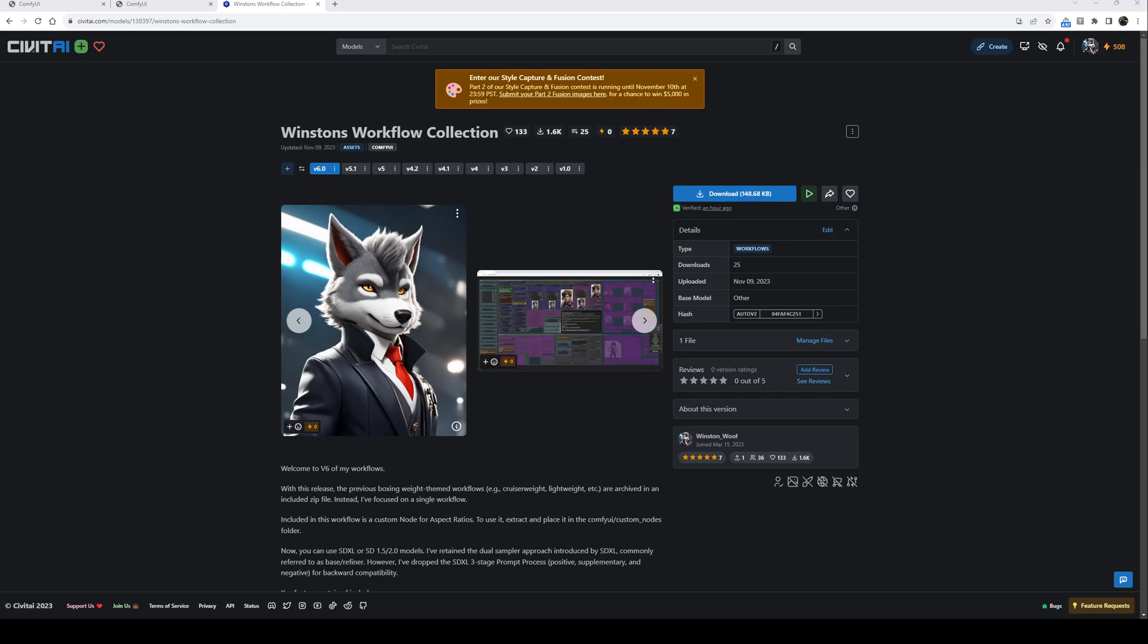I'm instead focusing on a simplified version that can be used with both SDXL and Stable Diffusion 1.5 or 2.0 models. A couple of things to note: there is one custom node of my own for aspect ratios, also included in the zip file from CivitAI.